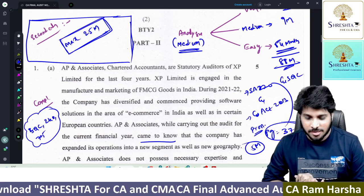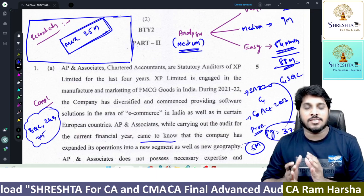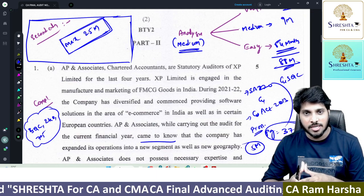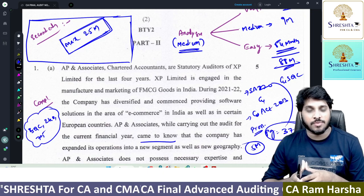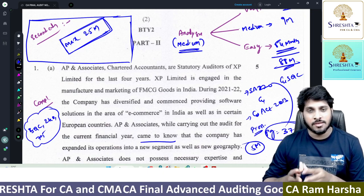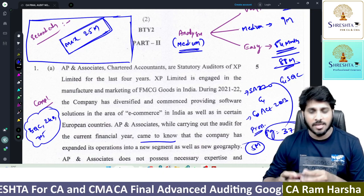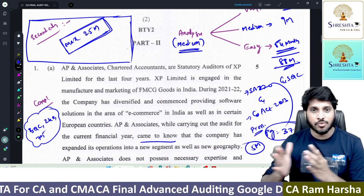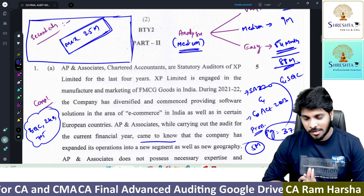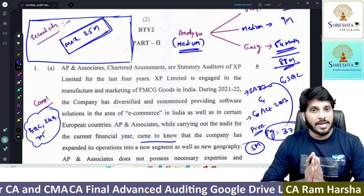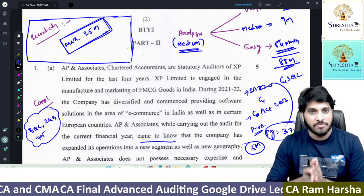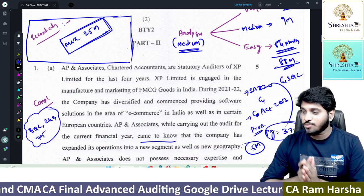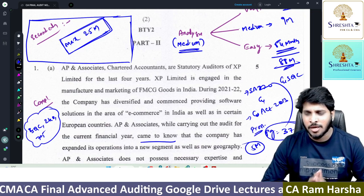Hi guys, this is about CA Final Advanced Auditing November 2022 paper analysis, or you can say suggested answers. I am going to show you what answer you have to write. First of all, kindly excuse me for releasing this video very late — almost a month gap after the exams.